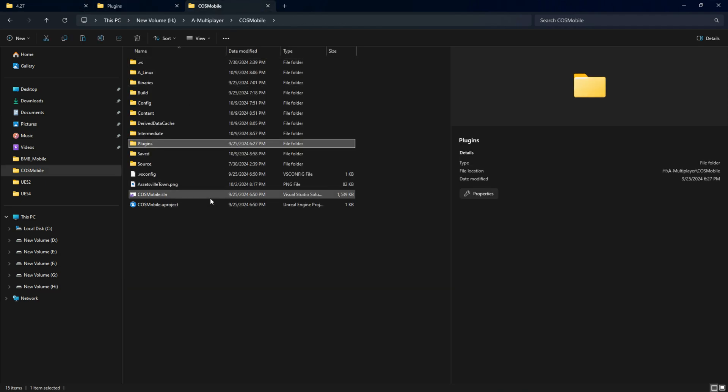Then you need to simply give a build of your project. I don't want to show you the build, but you need to open the .sln file, just give a build, and once everything builds, you are ready to rock and roll using the plugin. Thank you.